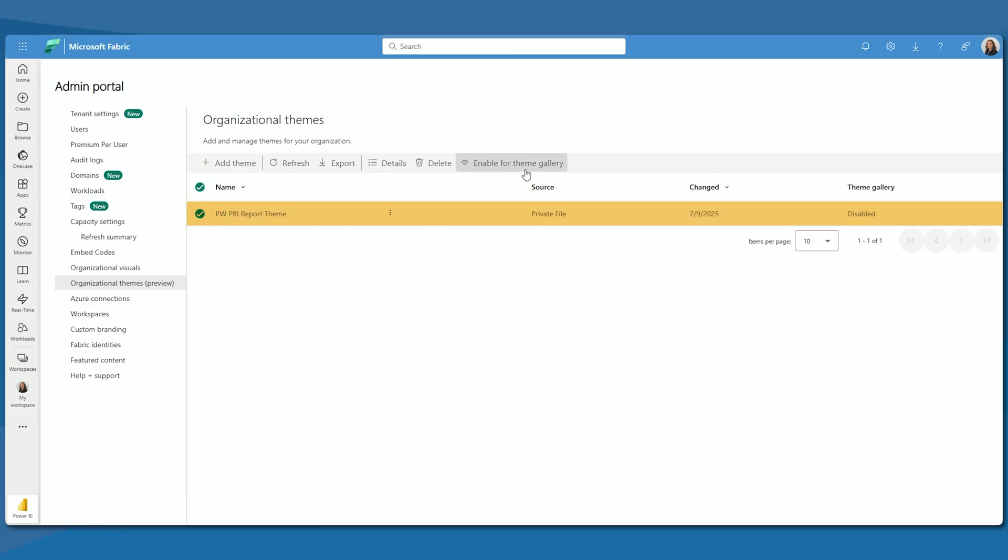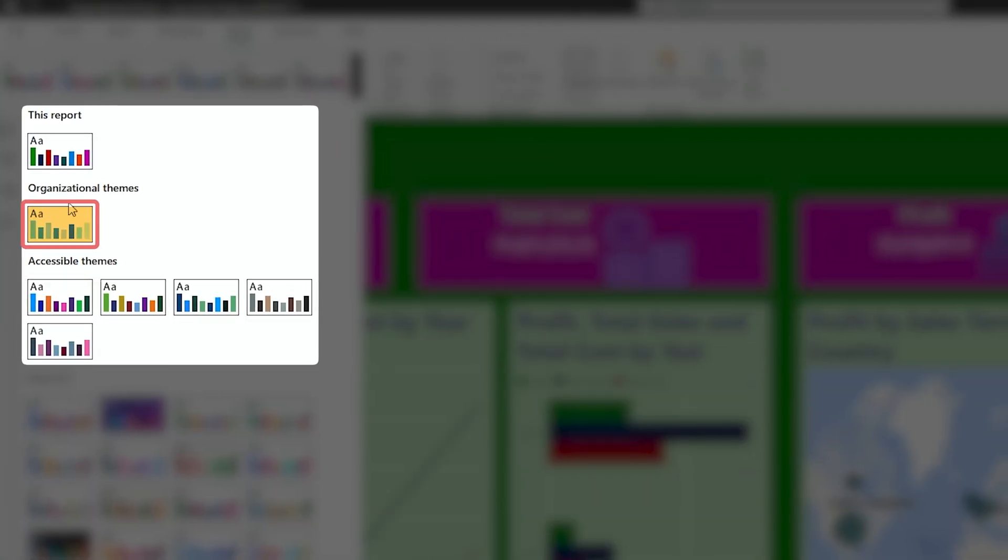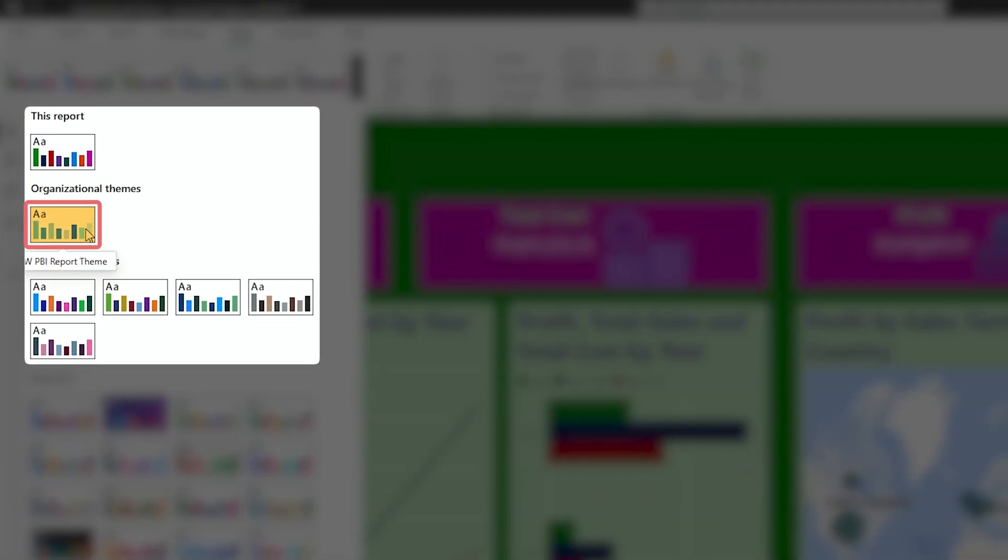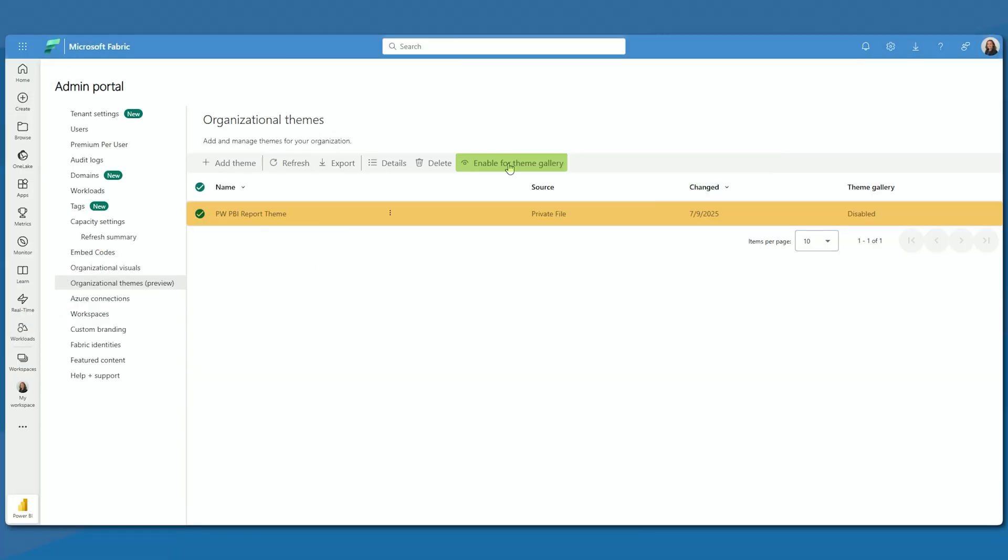You now want to select the theme that you just added in and we're going to do a second step, which is Enable for the Theme Gallery. This is going to make sure that it shows up in that gallery for us. So go ahead and click that nice little eyeball icon right there and now we can see that the Theme Gallery is enabled.